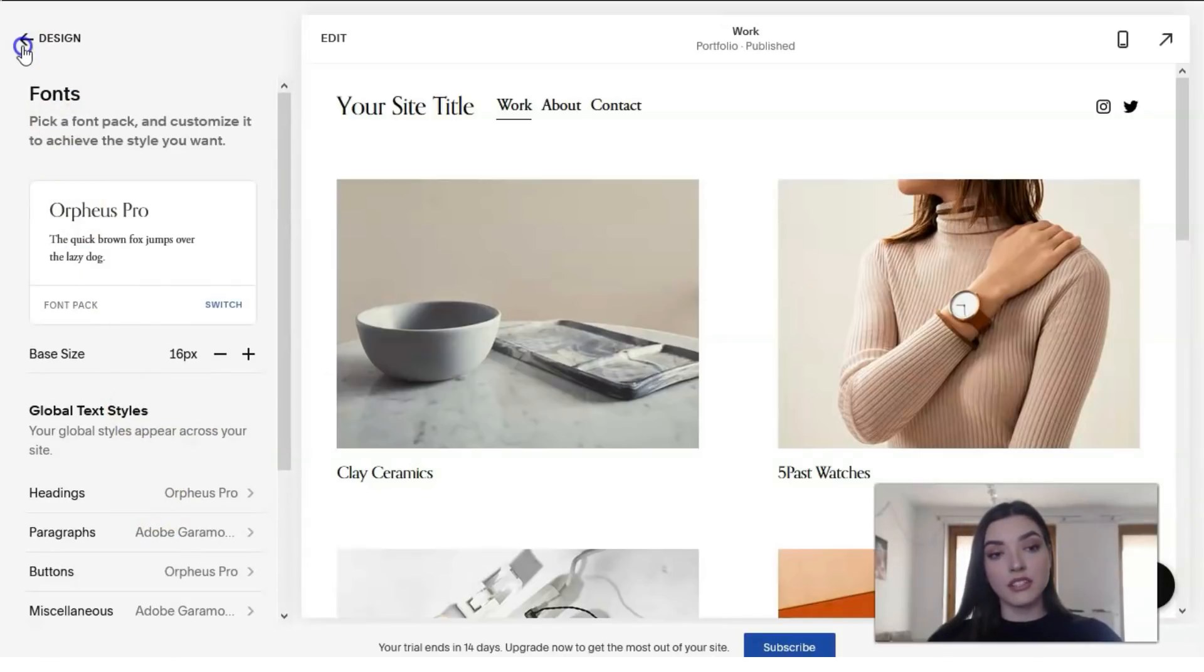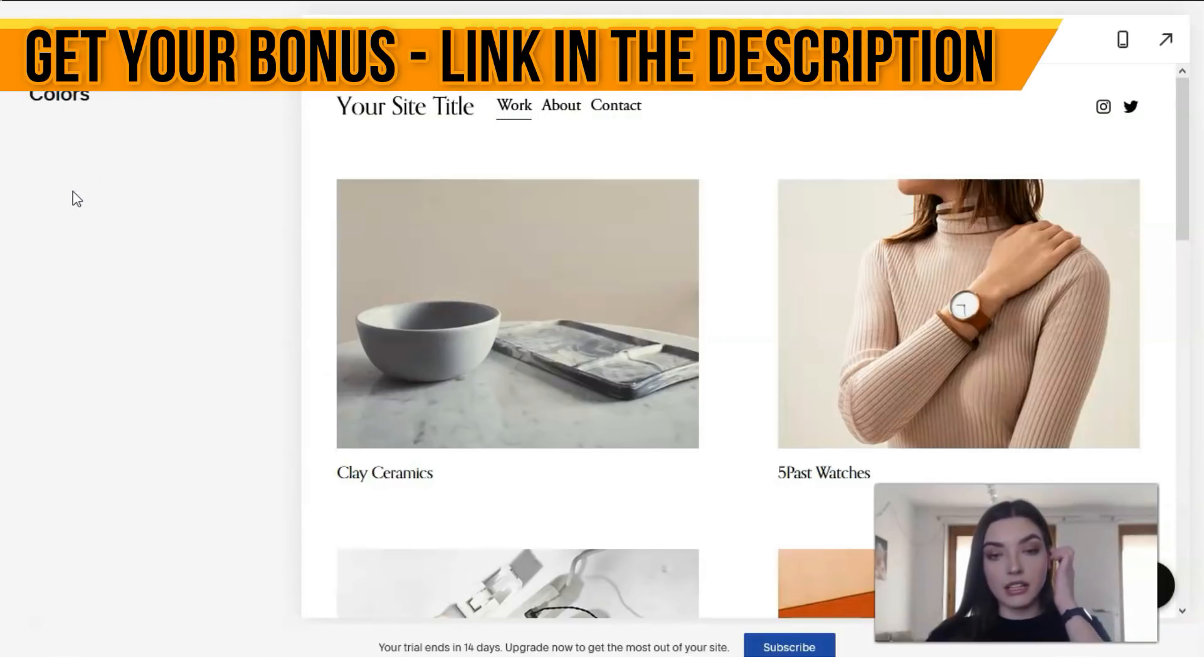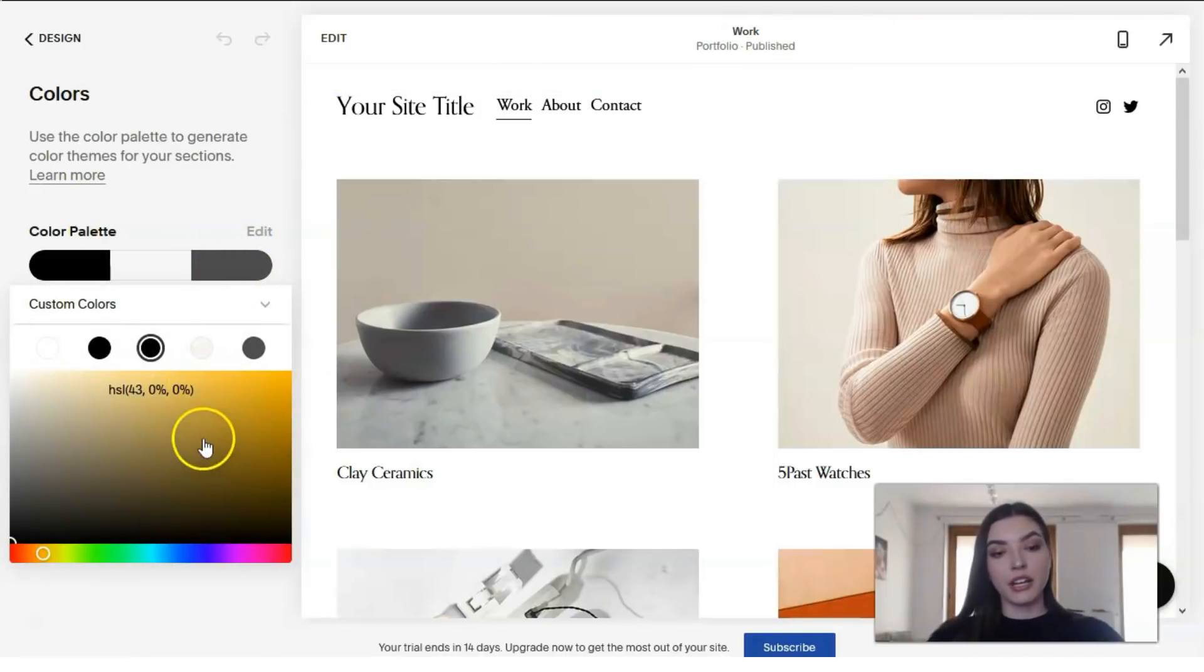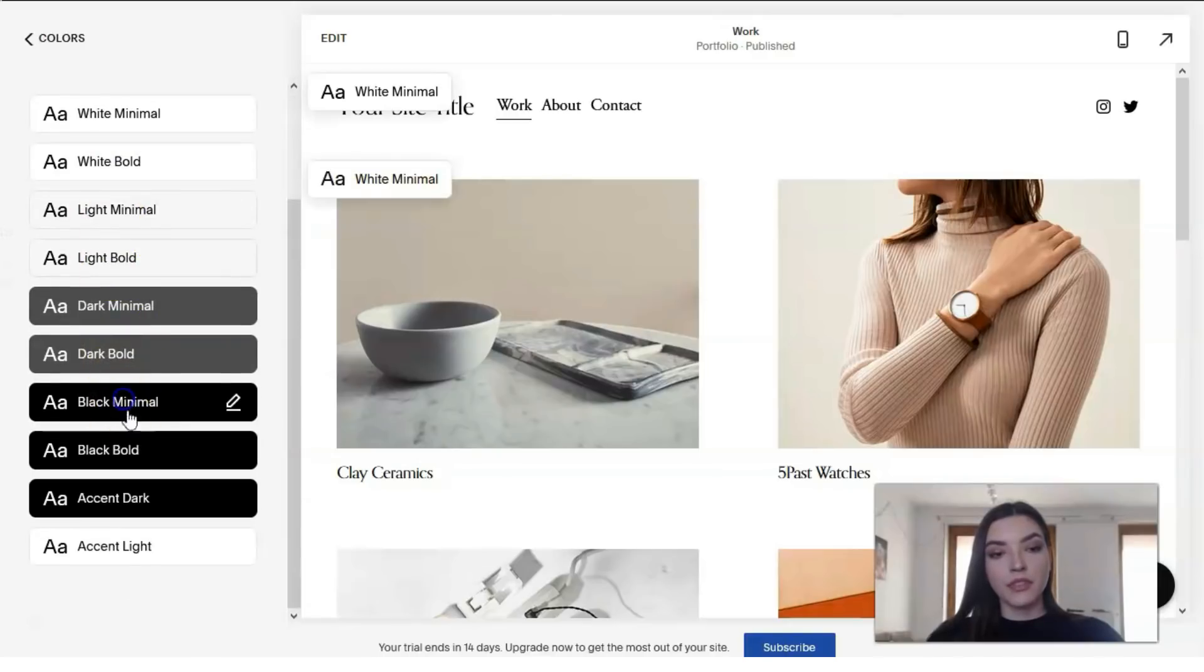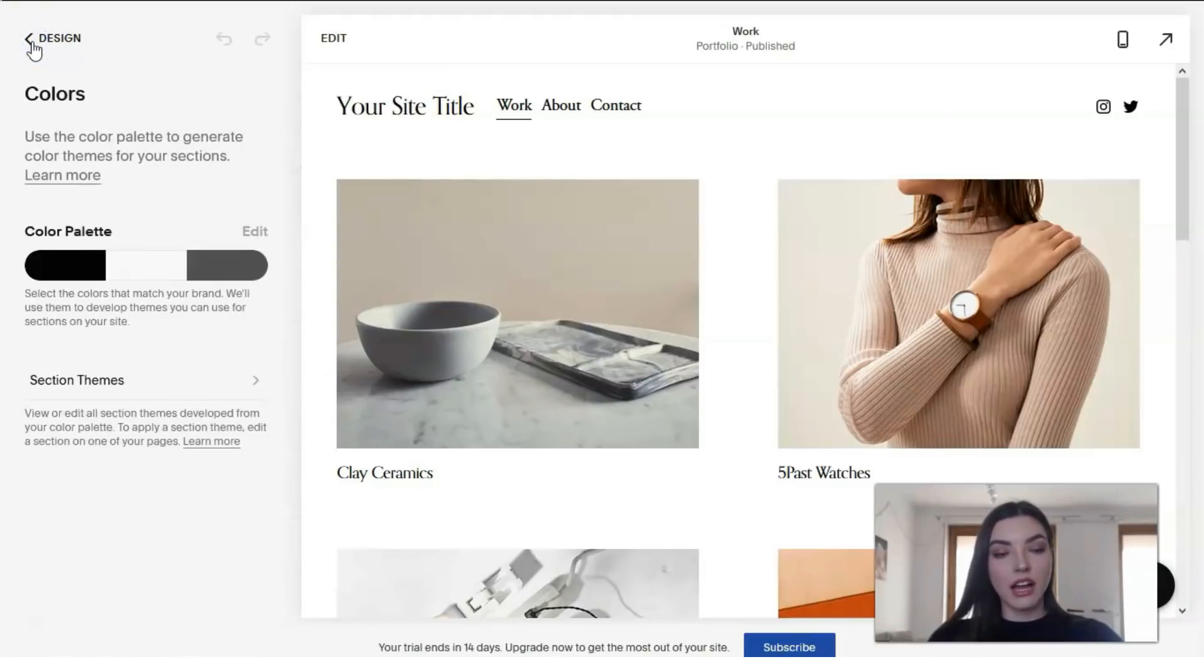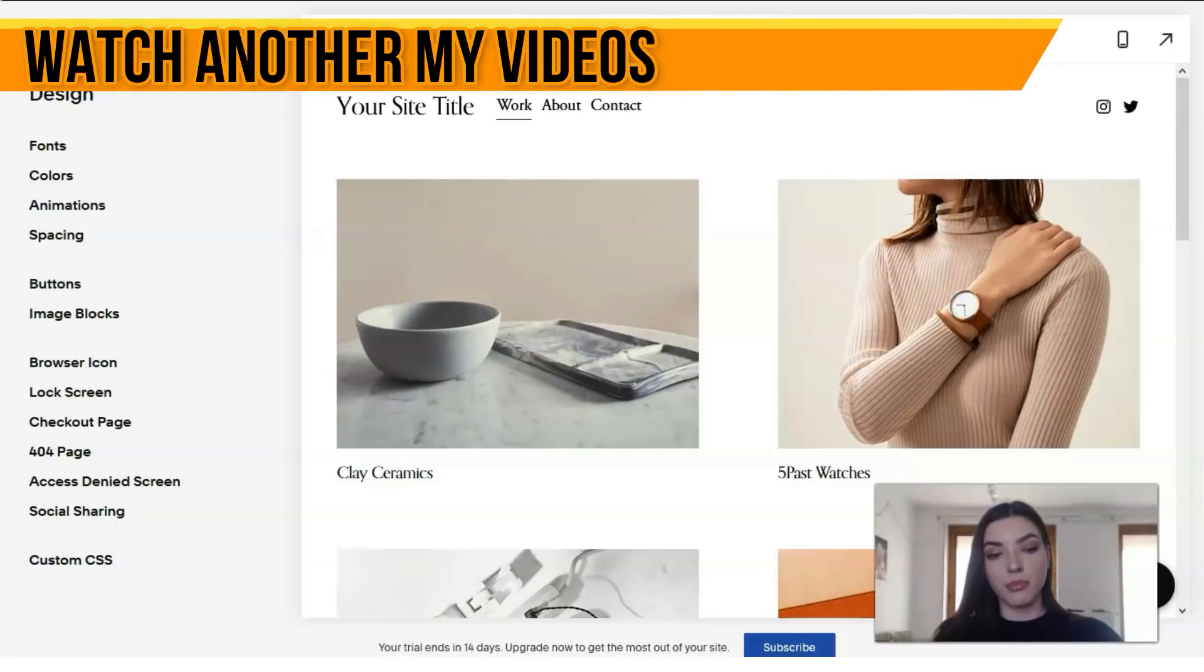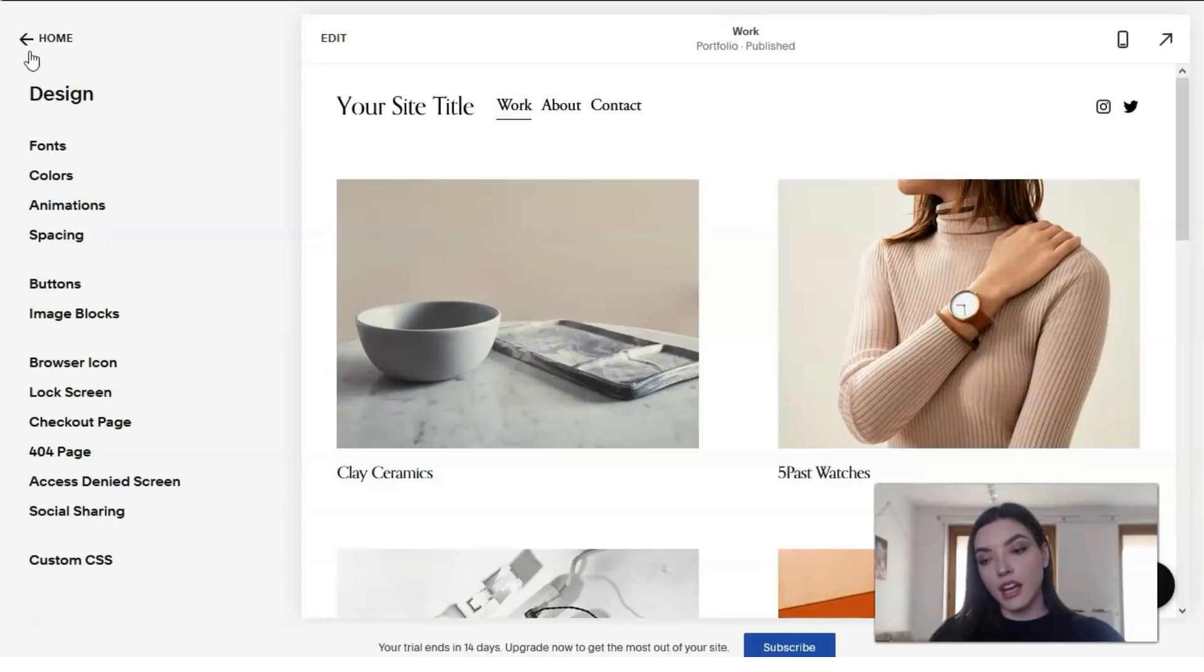We can play with the fonts, change them, change the size of elements, add headings and paragraphs and buttons. This is responsible for the text content. The second one is about animations. Here we have color palette which we can also change. We can create our palette or check the other sections.